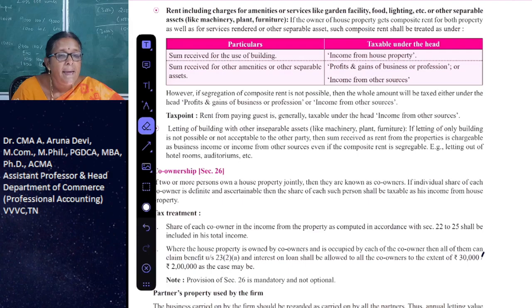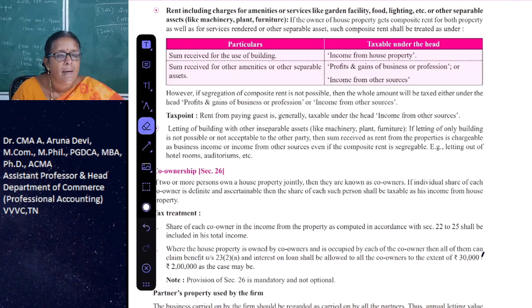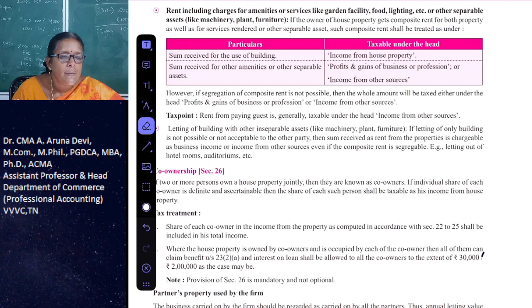In the case of paying guests, the income is taxable under the head income from other sources only.